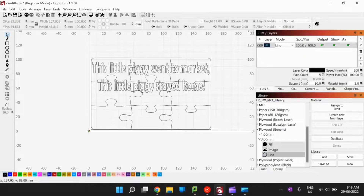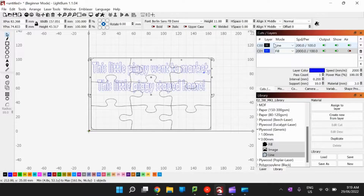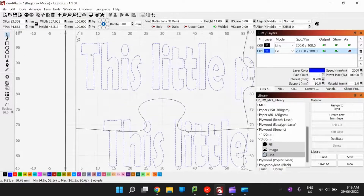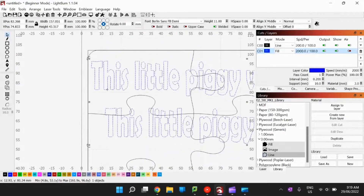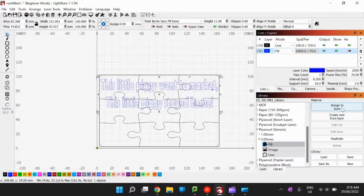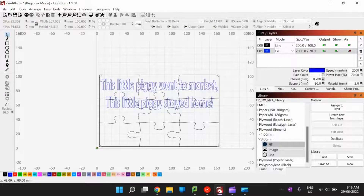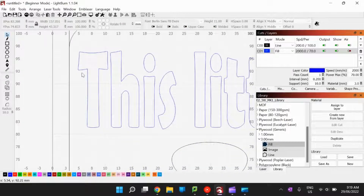For the text to work effectively, I need to set up fill and line separately. I'll select the text, change its colour to blue to create a separate layer, and set the mode to 'Fill' — because I want the laser cutter to shade in the entire text shape. I go to the library again, click 'Fill' to get the preset settings for this material, and assign it to the layer. The power level adjusts based on the material.